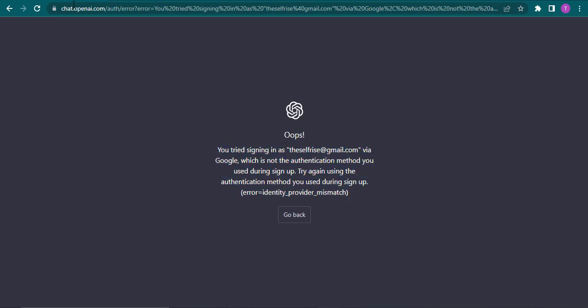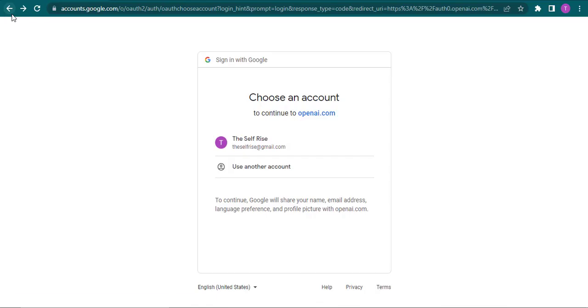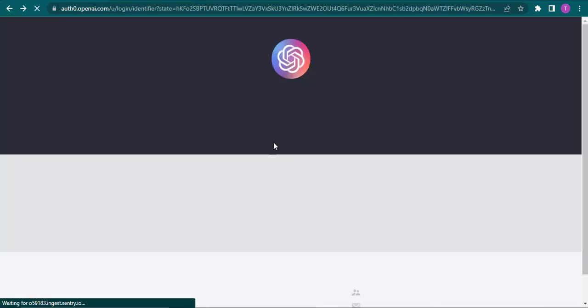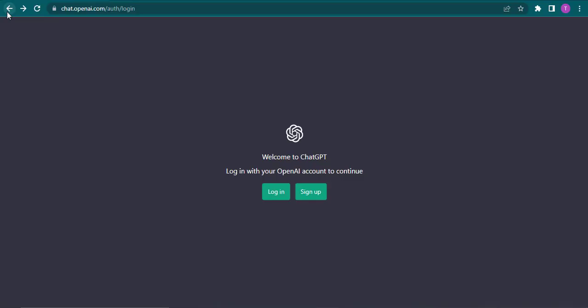So that means you won't be able to login using your Google account to ChatGPT and you just need to stick to your email address. That's the only way you do it, but if you have a second email address, you can always create a new ChatGPT account using that Google account.